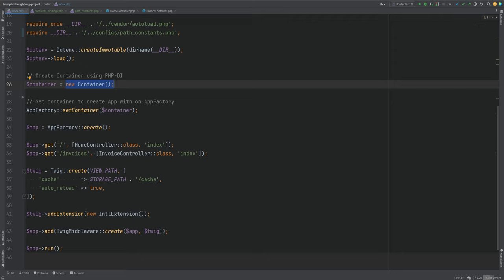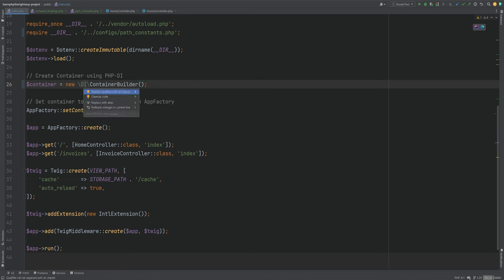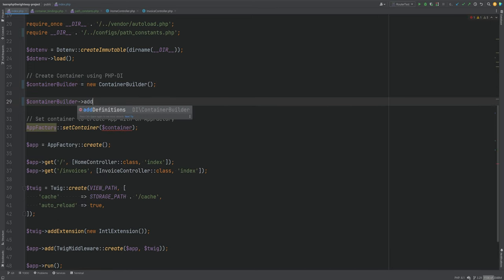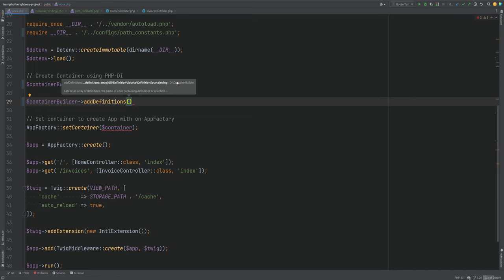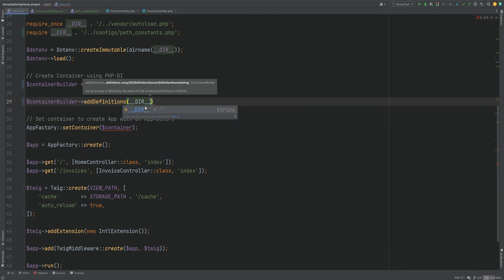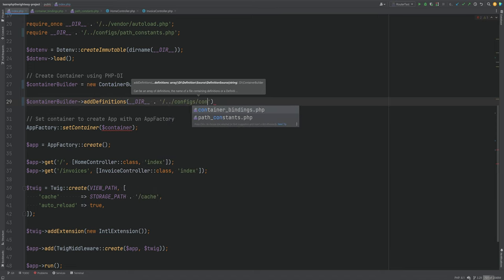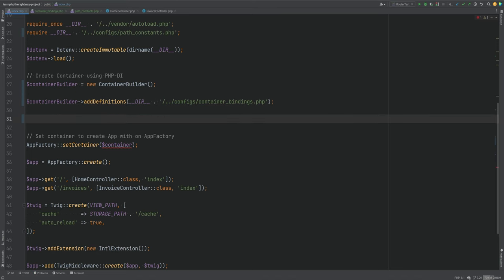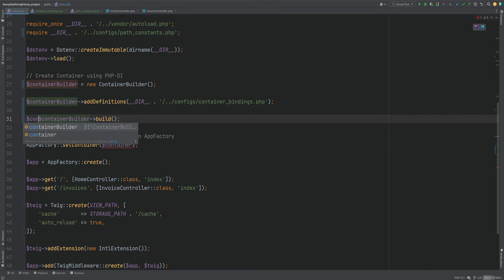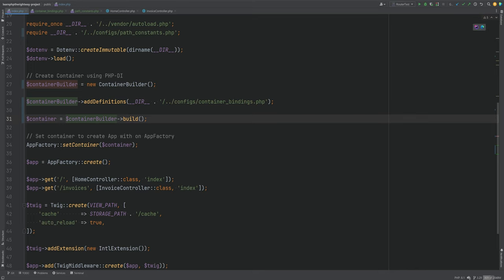We've actually been using PHP-DI's pre-configured container by simply creating the container instance directly. However, we can change the options and configure the container to match our needs by using a ContainerBuilder class. We'll replace the container instantiation with ContainerBuilder, then call the addDefinitions method to register our container bindings. This method accepts either an array of bindings or a path to a PHP file that returns a list of bindings.